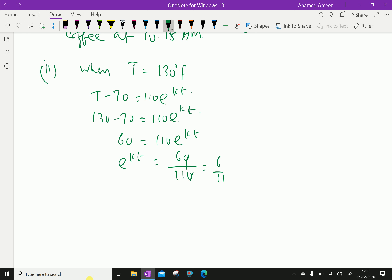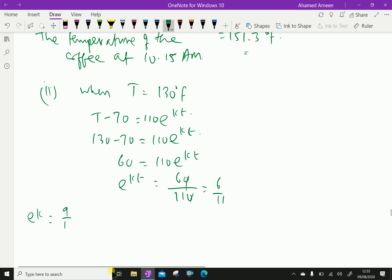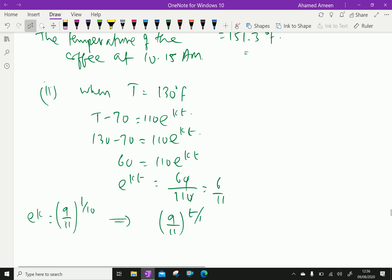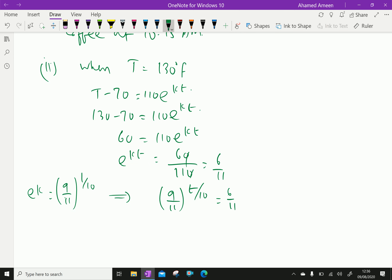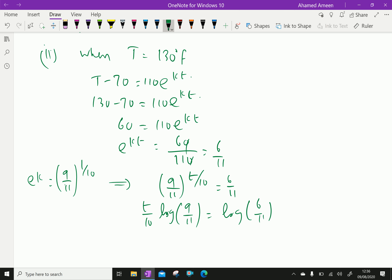Since e^K = (9/11)^(1/10), we have (9/11)^(t/10) = 6/11. Taking log of both sides: (t/10) × log(9/11) = log(6/11).